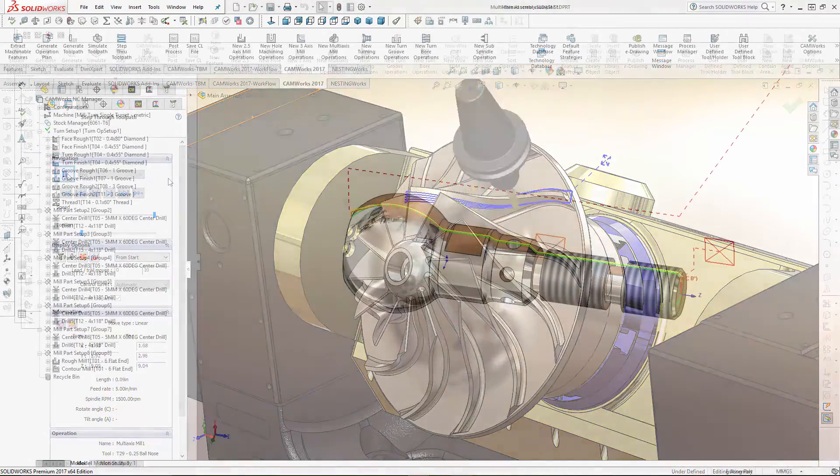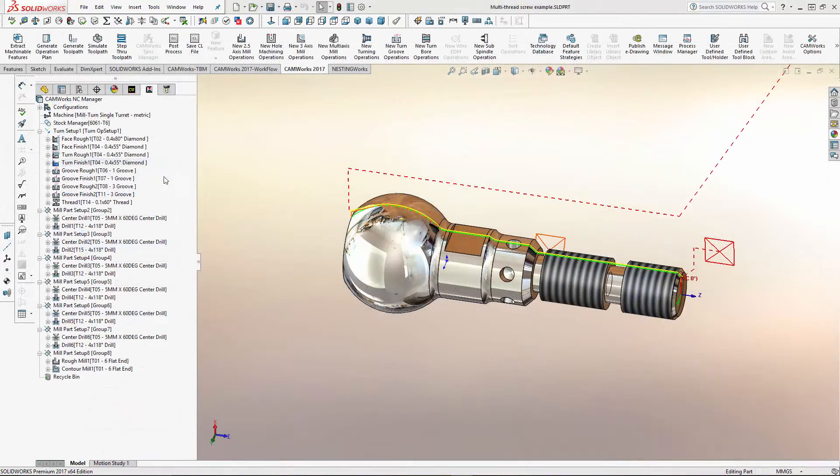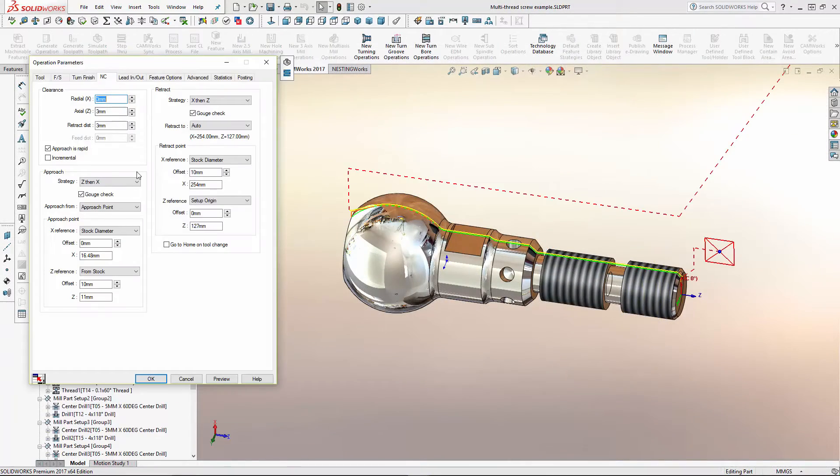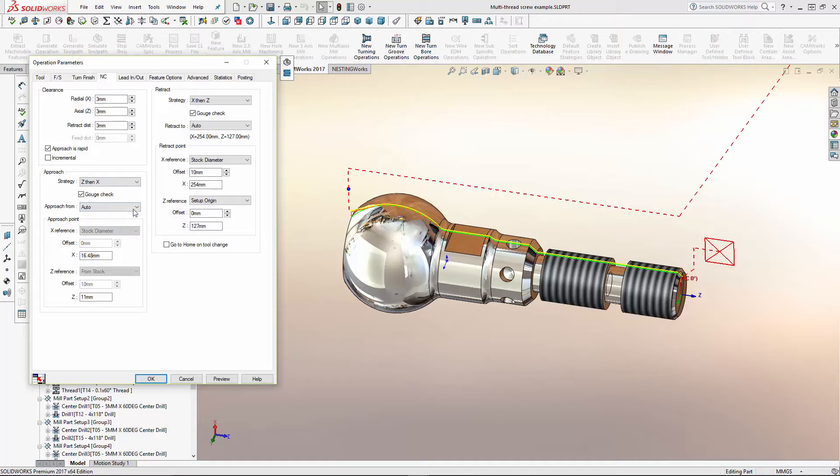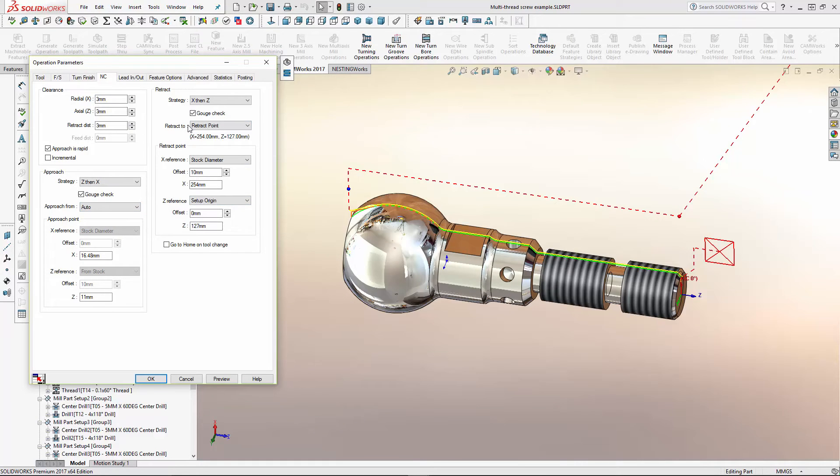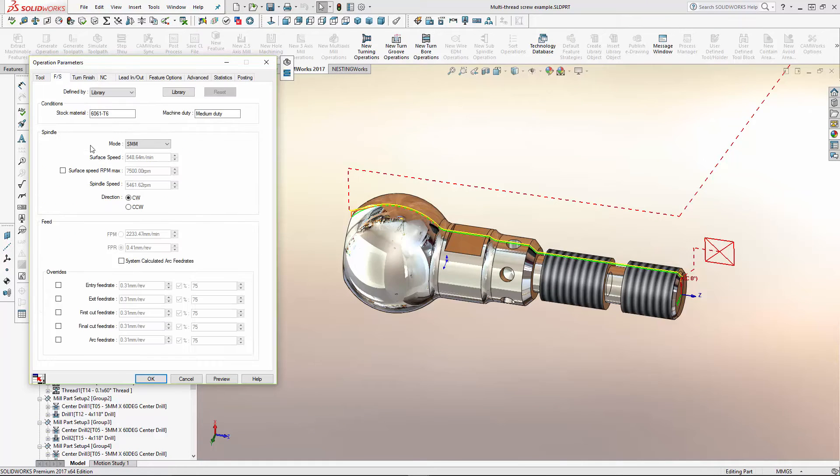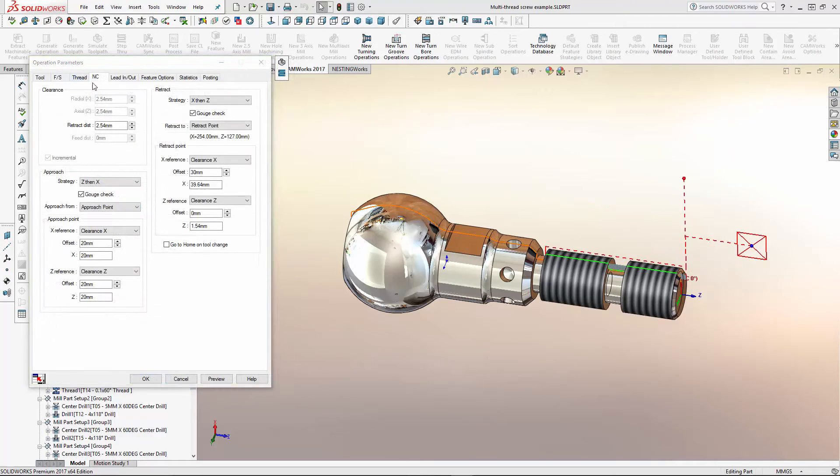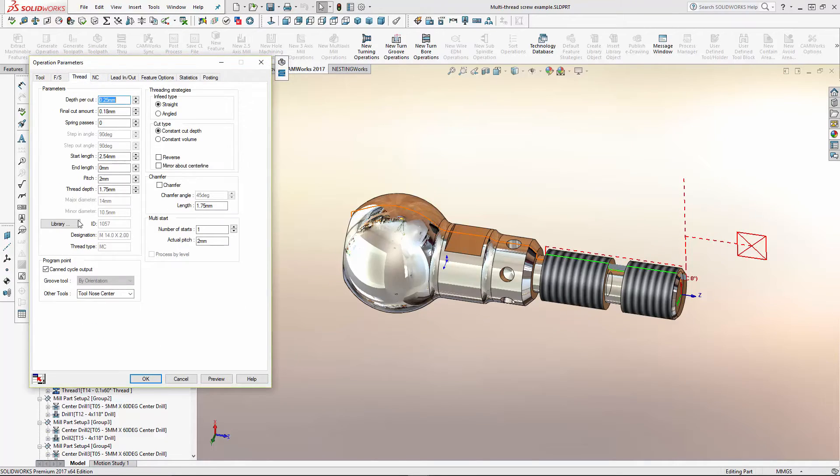CAM Works 2017 turning and mill-turn has been dramatically improved, including all-new approach and retract options, a new feed and speed tab with a host of new feed rate options, and new and improved options for threading.